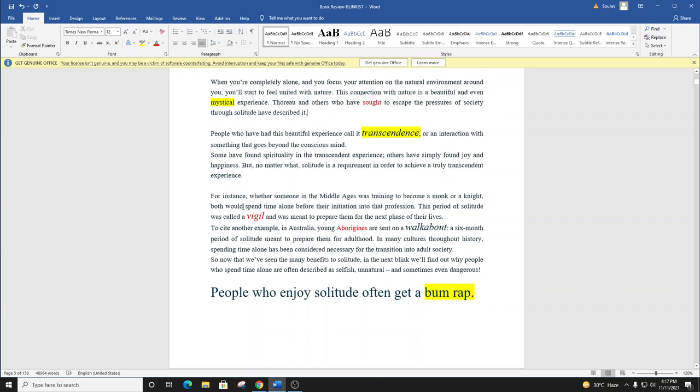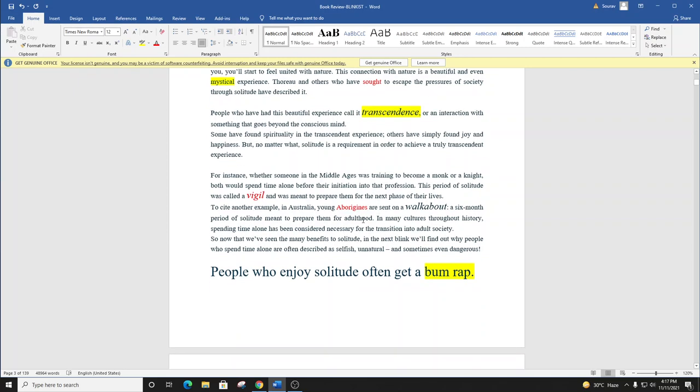For instance, whether someone in the Middle Ages was training to become a monk or a knight, both would spend time alone before their initiation into that profession. This period of solitude was called a vigil and was meant to prepare them for the next phase of their lives. To cite another example, in Australia, young Aborigines are sent on a walkabout.